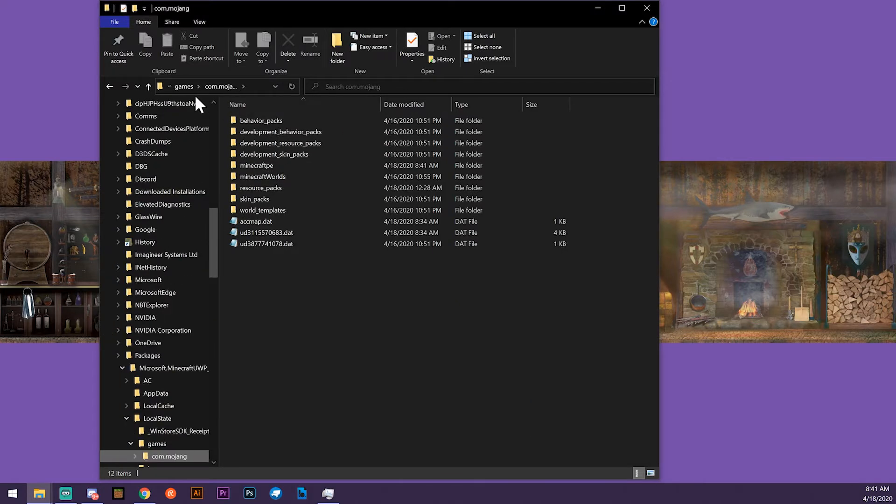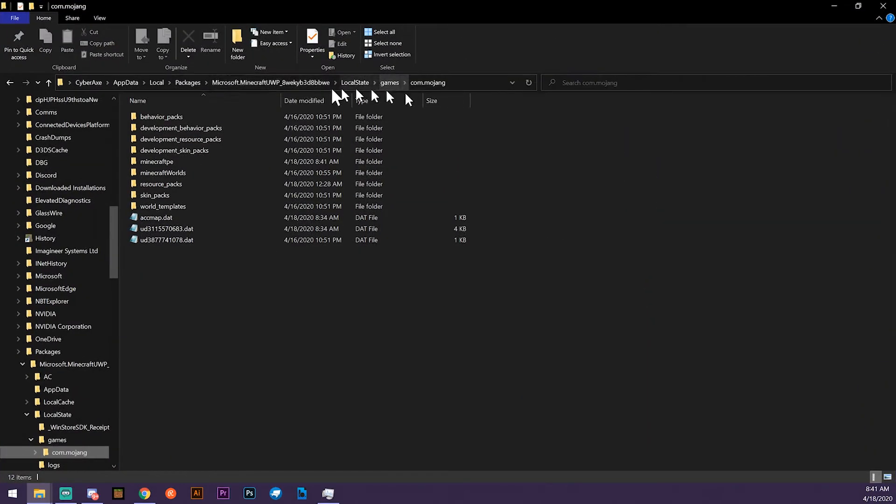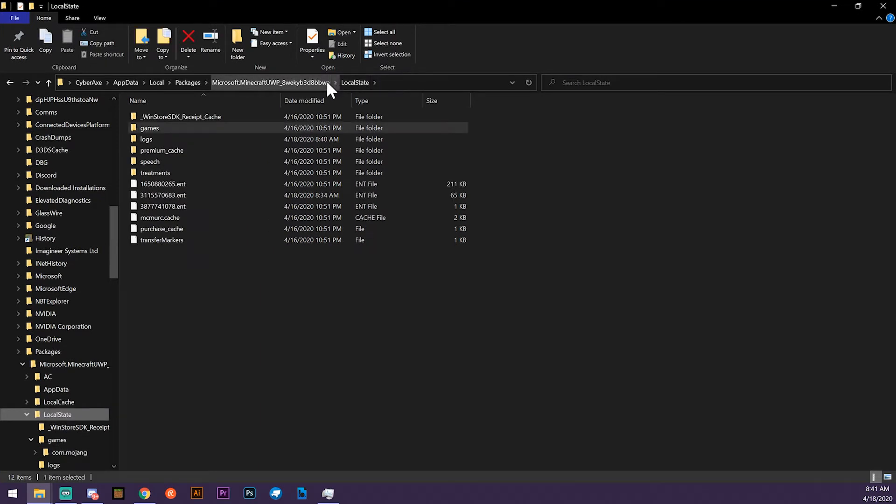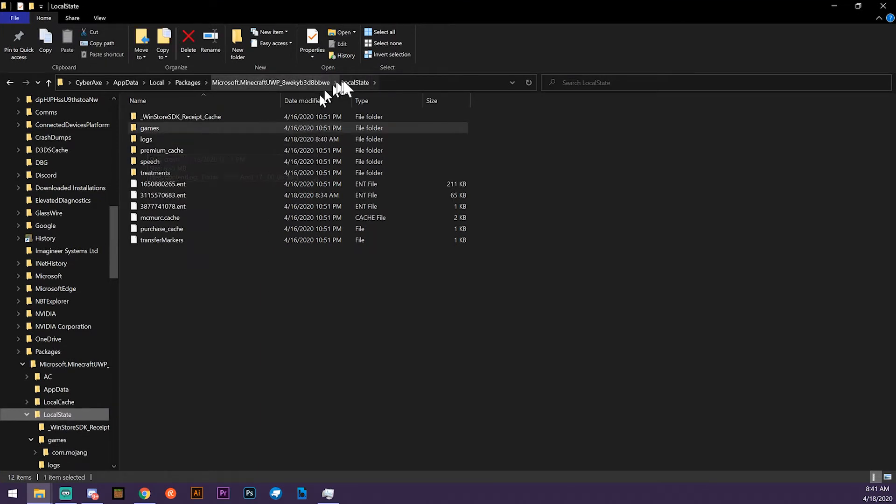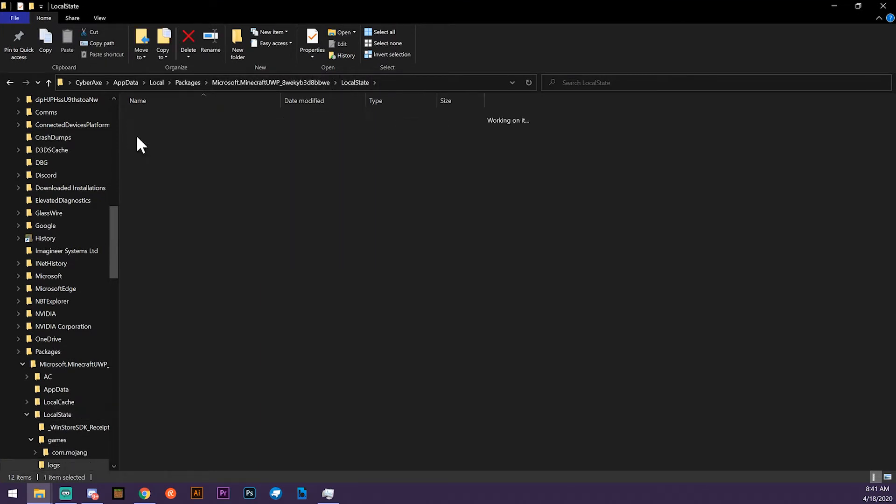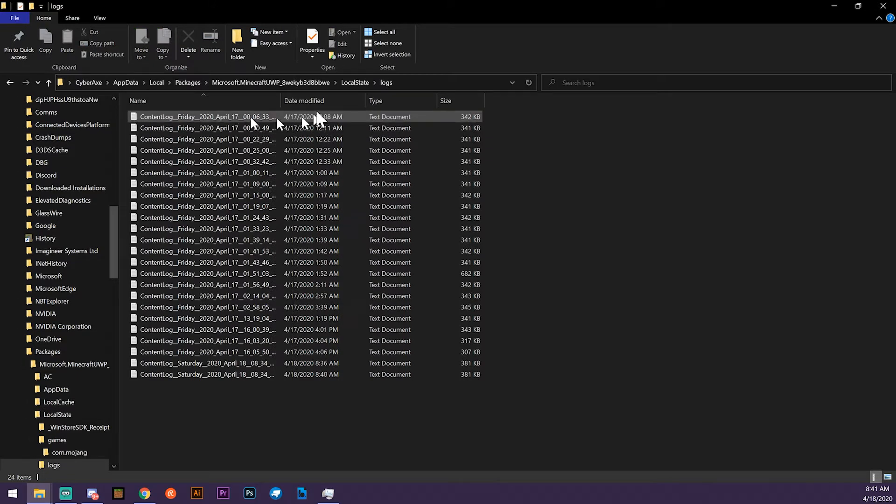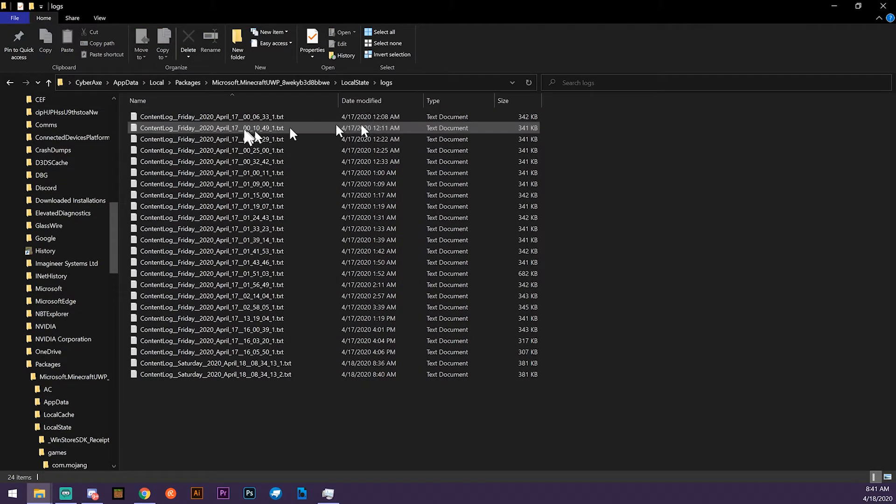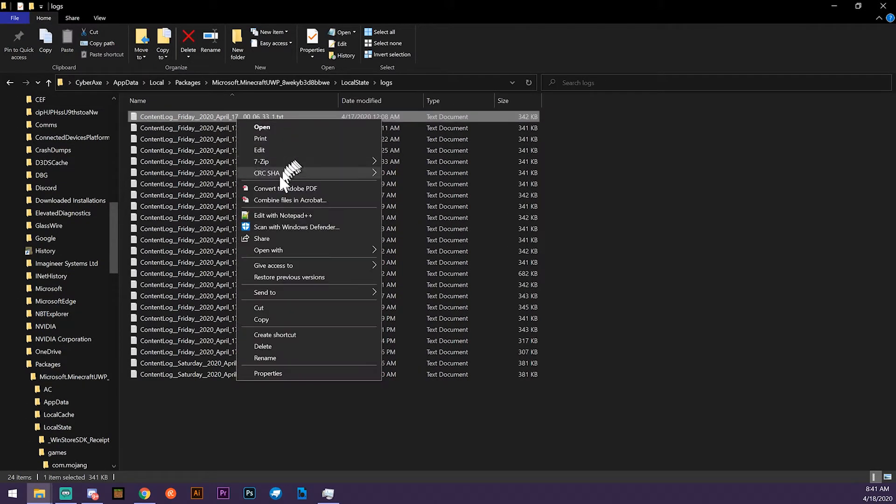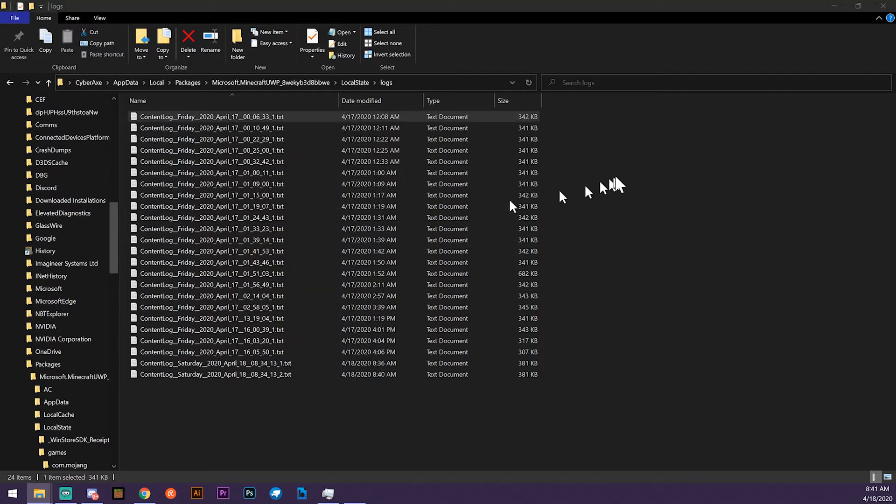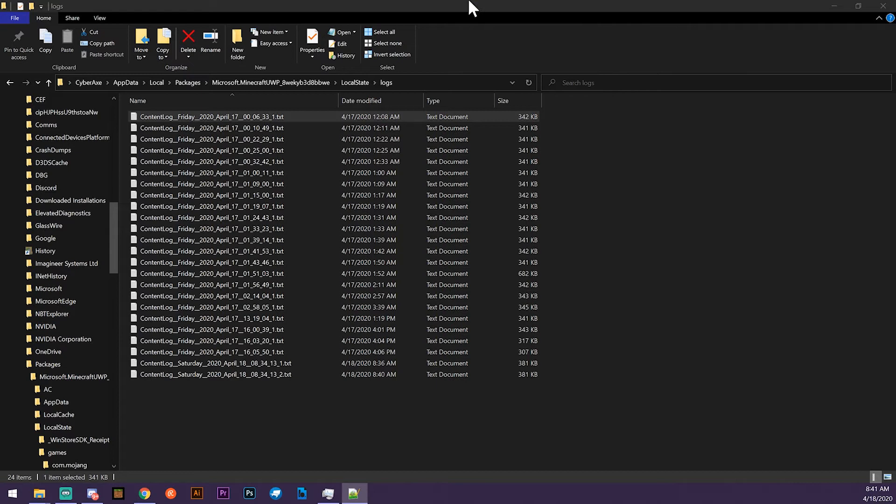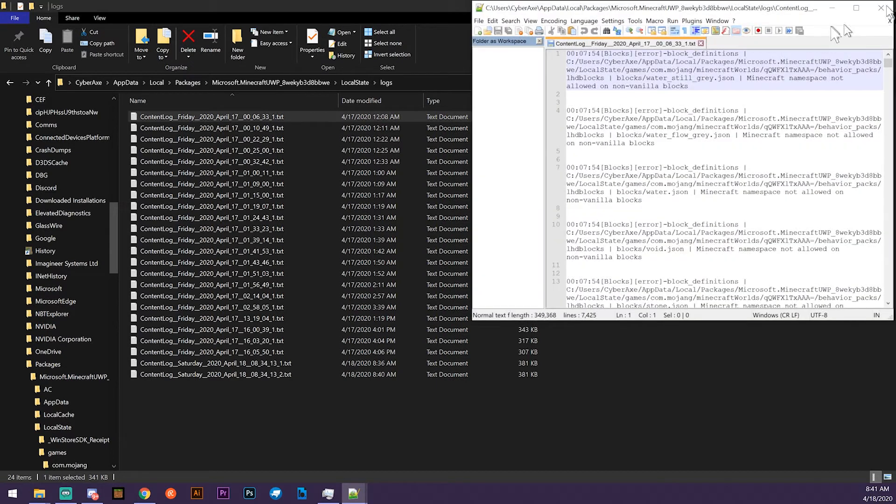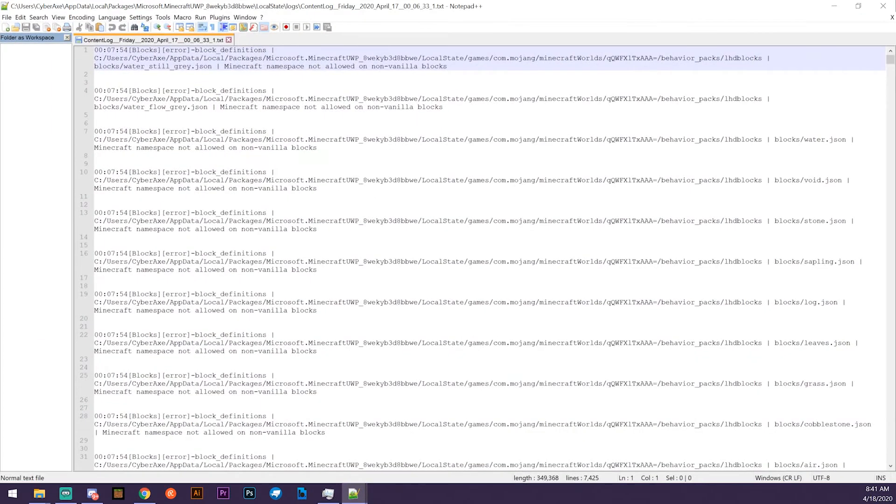Once you get your log done, you close the game, jump back to folders, to logs - it's under local state. Open up the file in your JSON editor or whatever you're using. Notepad would be fine, but it always sucks to use notepad for it. Throw it up there and you can see our errors right here.